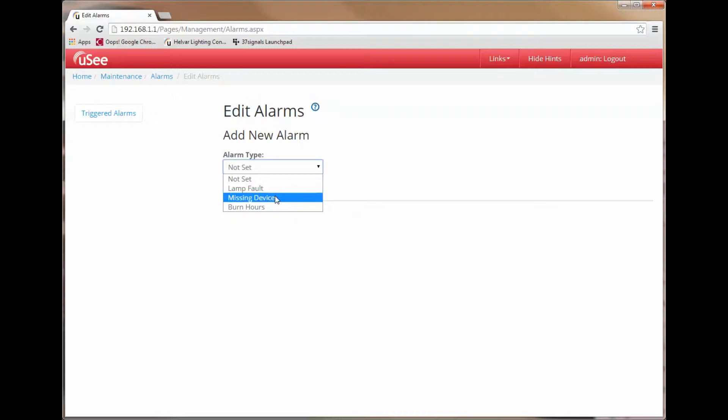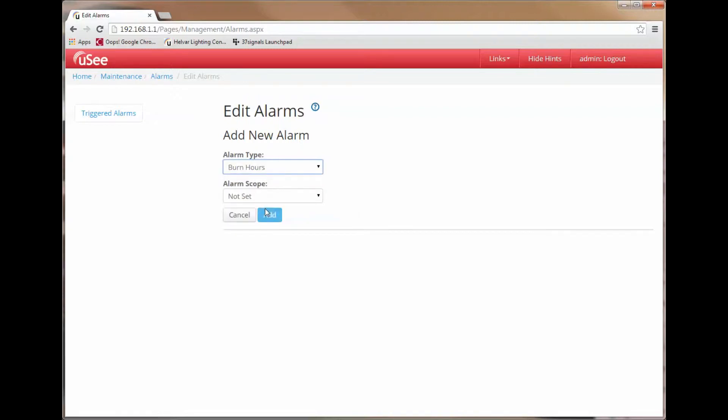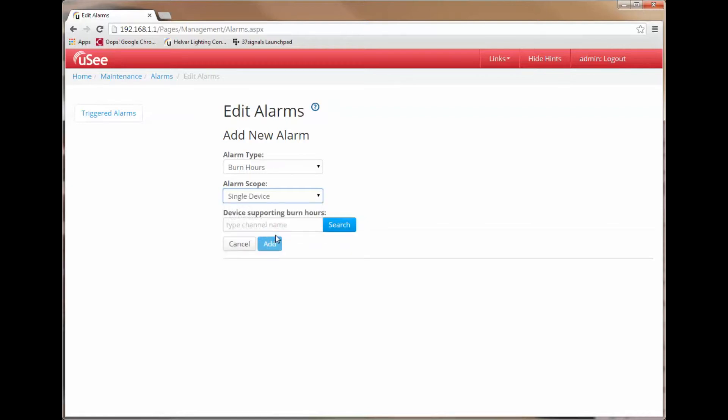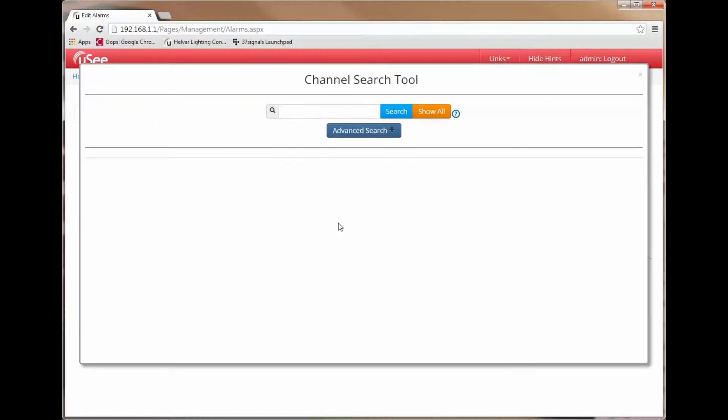Let's try adding a new alarm which deals with burn hours. Next I am offered the opportunity for a scope for the alarm. I can either choose all devices, devices in a group, or a single device. Let's choose a single device. Now I am offered a search dialog to let me choose the device that I want the alarm to operate with.